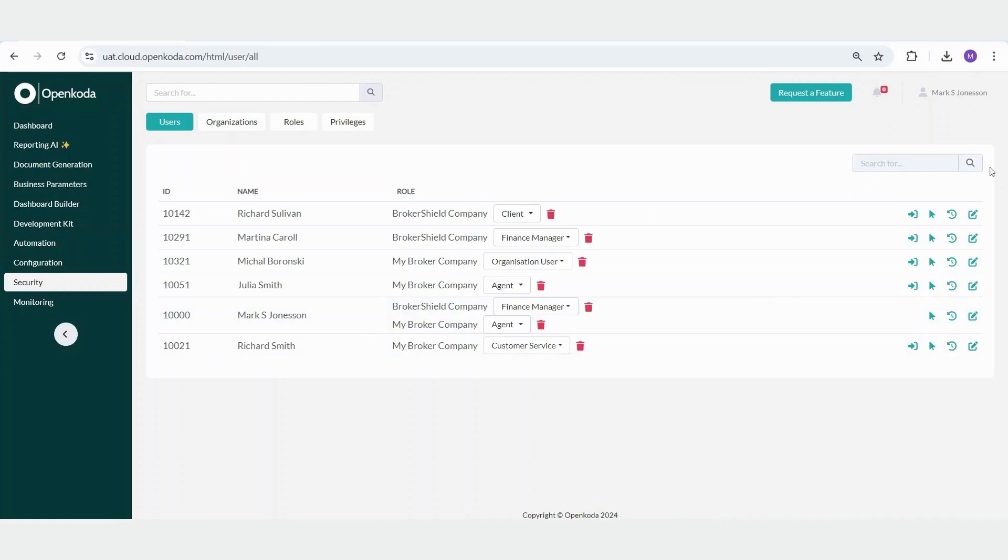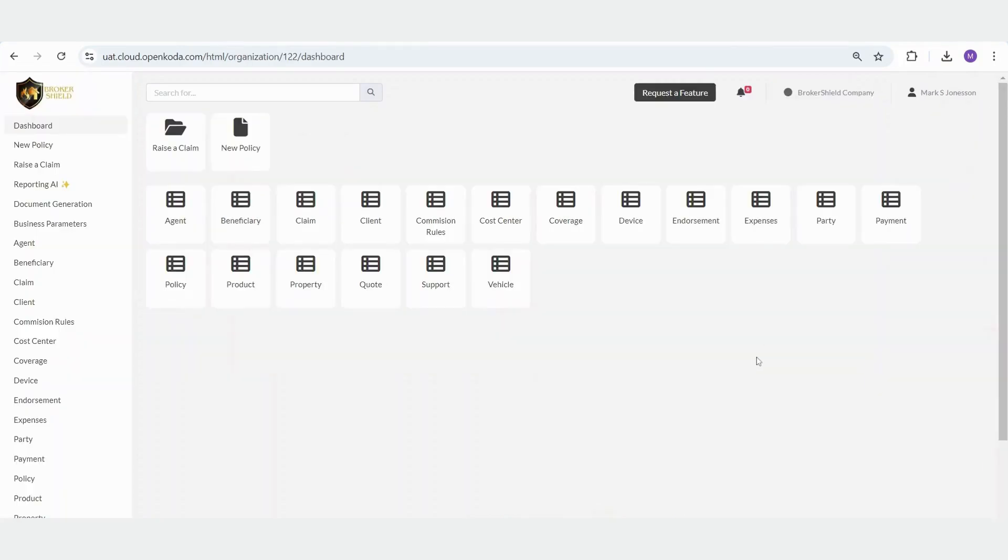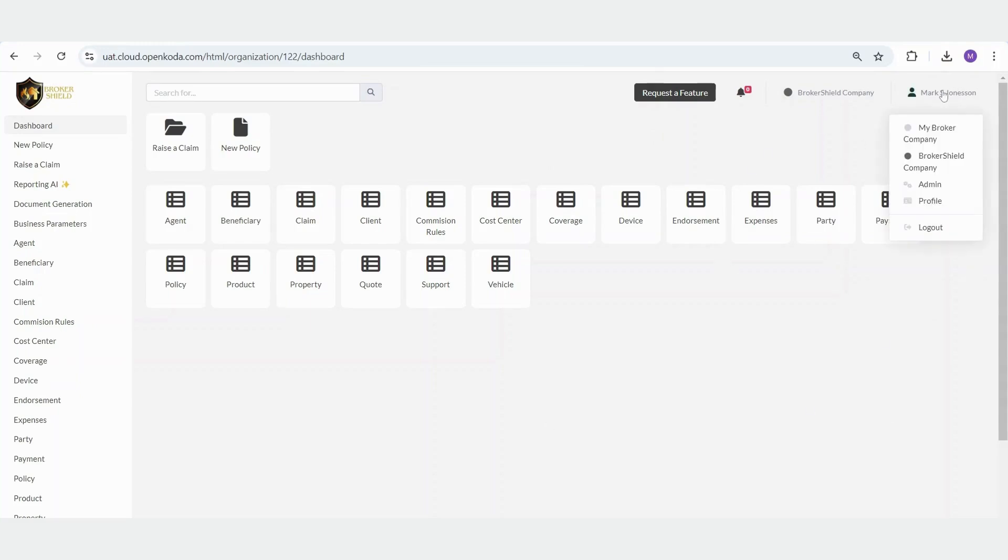In BrokerShieldCompany, where I am a Finance Manager, I have access to financial entities such as cost centers, payments, and expenses. However, in the role of an agent within this organization, I would not have access to this information.